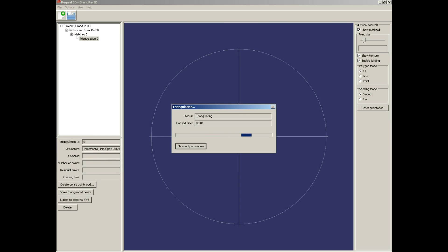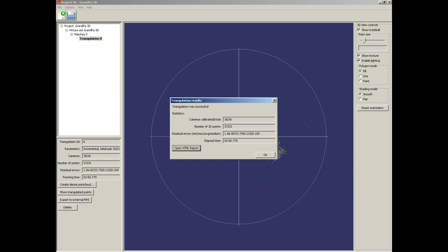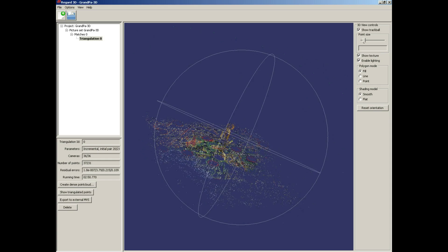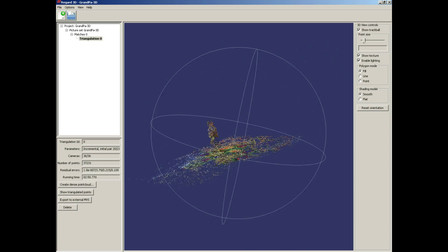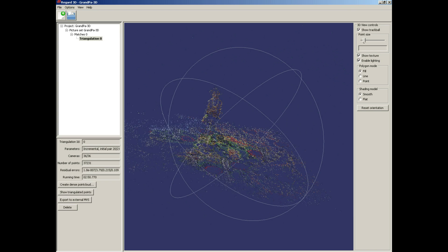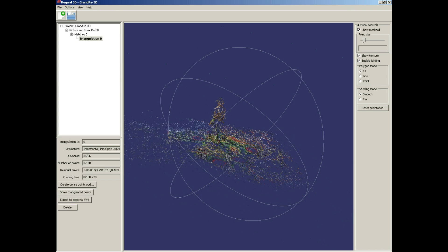And after a few minutes, triangulation results. Triangulation was successful. Statistics - cameras calibrated: total 36 of 36. Very good. Try to get such good photos and matches that all your cameras are calibrated. Now check the first point cloud.